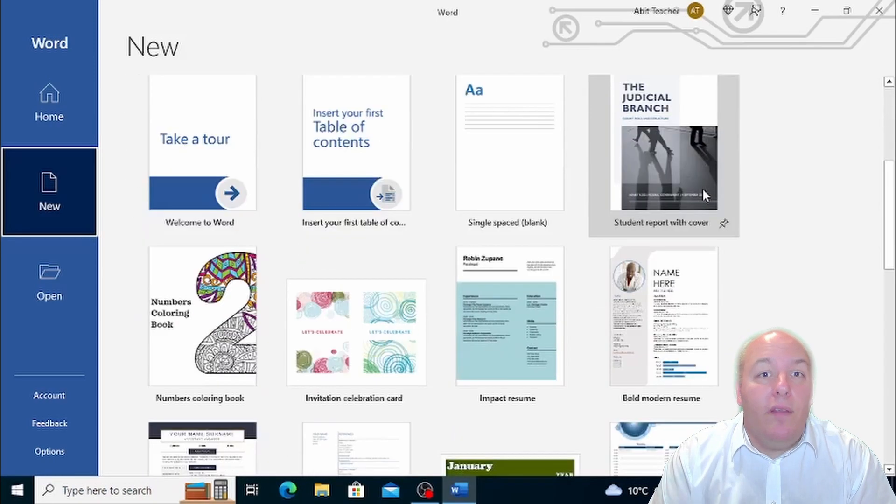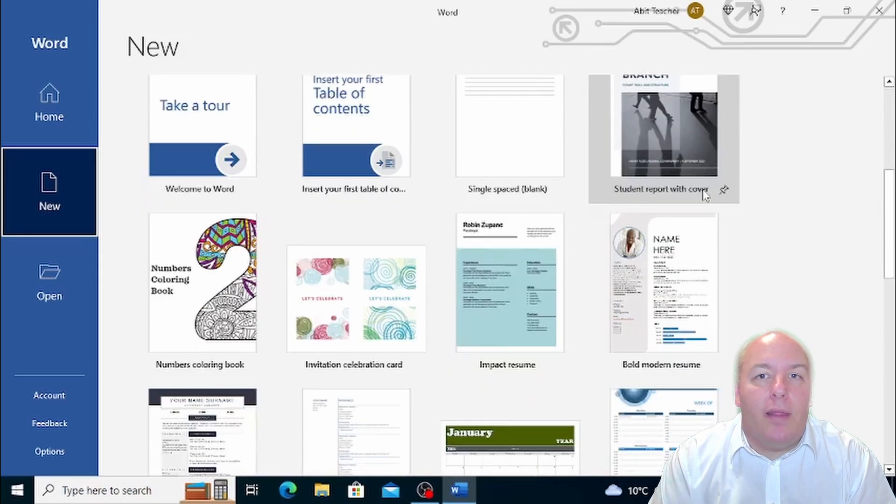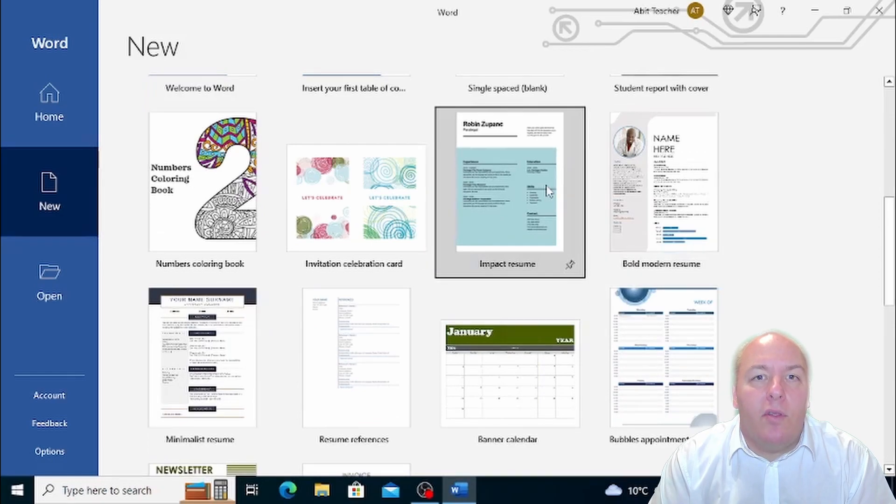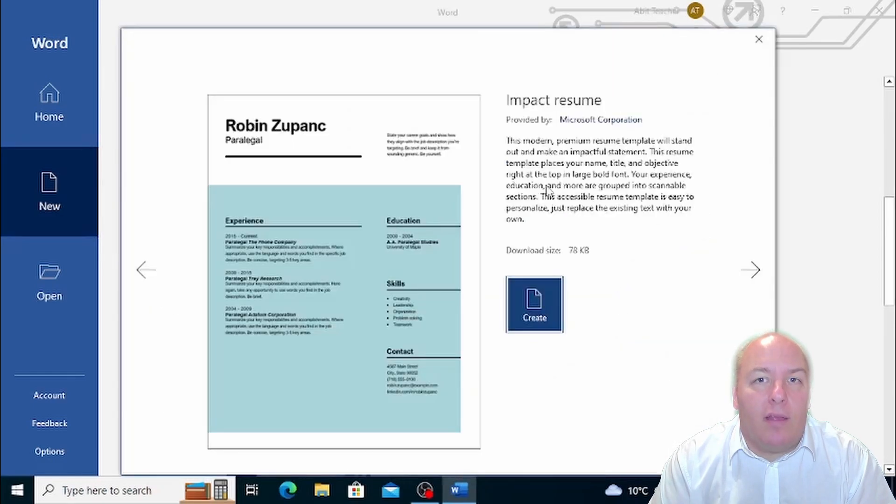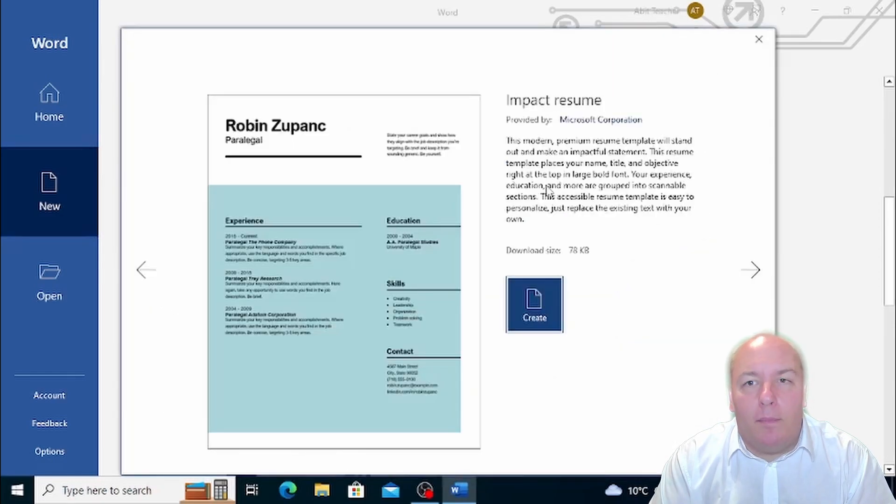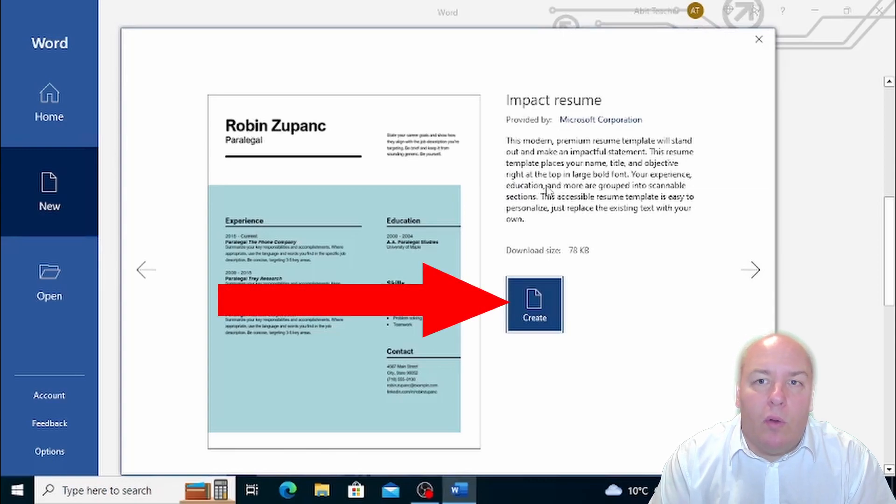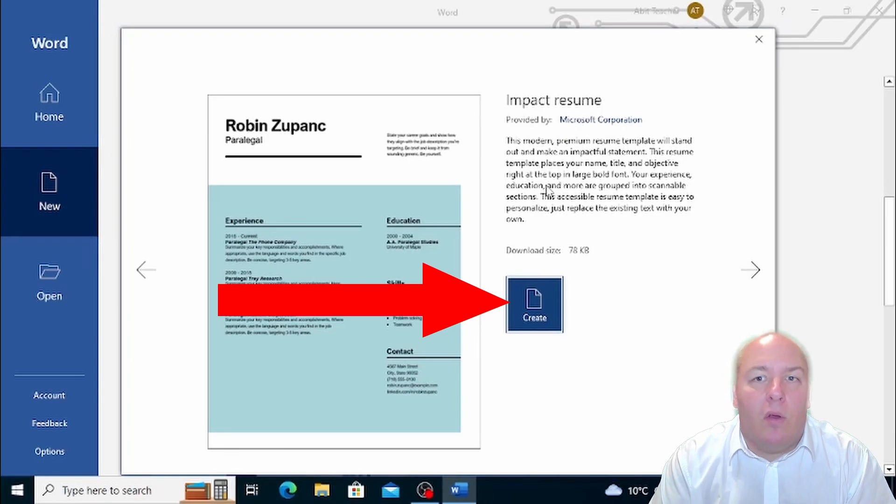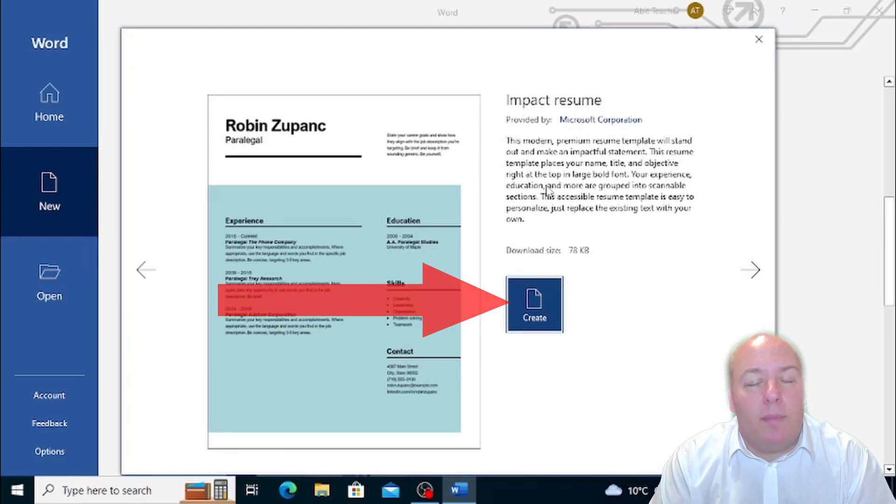When you find a template that you're interested in, you can click on it to open a new window that gives you more details about the template. This window will also give you the option to create a new document based on that template by clicking on the Create button.